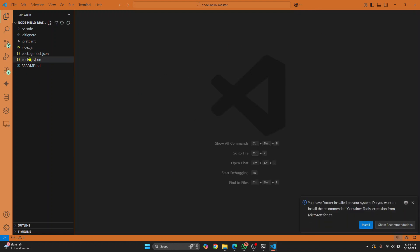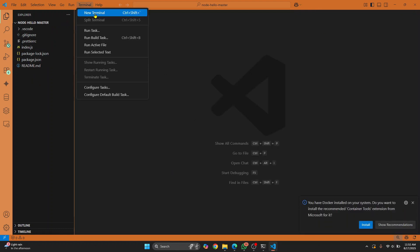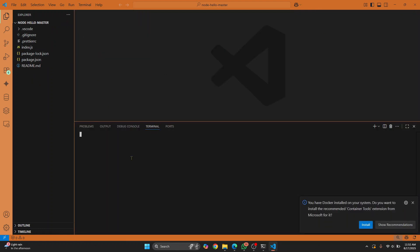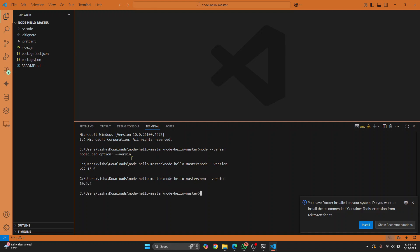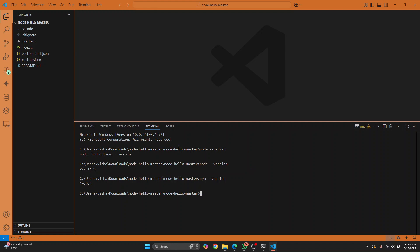Now to run this, we first need to have Node installed and npm installed. You can check if it is installed in your system or not by entering this command: node double dash version and npm double dash version. If you have Node and npm installed, we can go ahead with the next steps. If you don't have these installed, check the links in the description below.